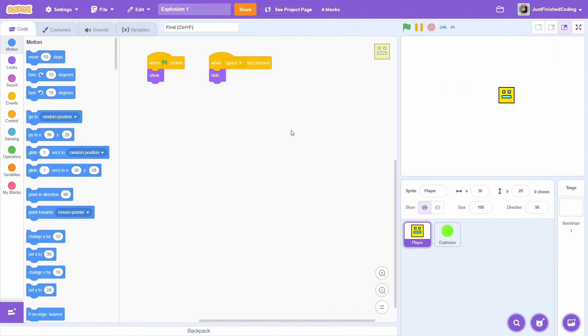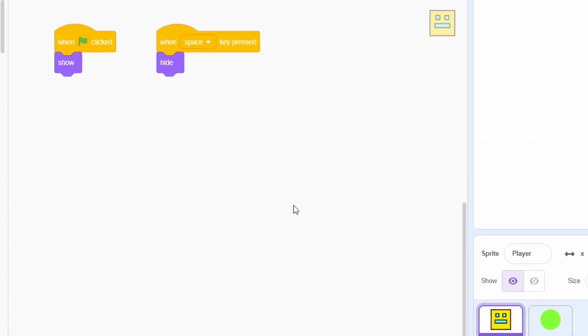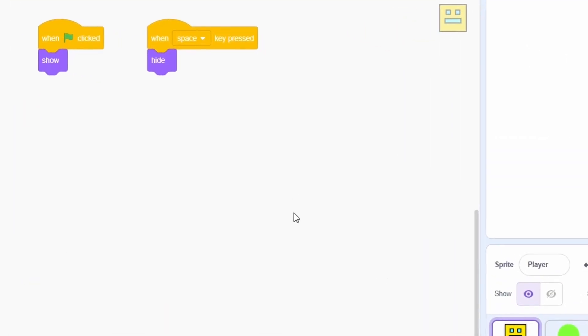In this project, I have two sprites, the player itself and a circular sprite called explosion which is roughly the size of my player. Let's say that you want the player to explode when the space key is pressed.